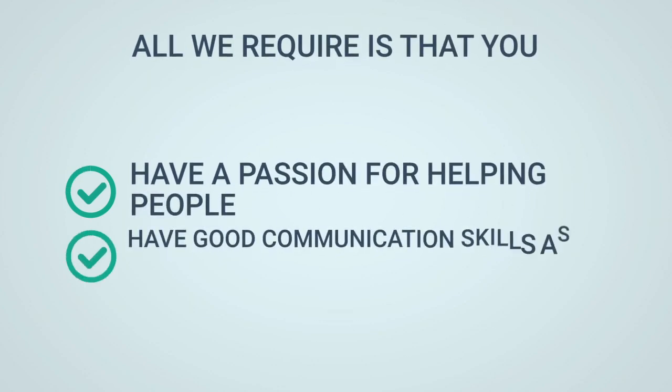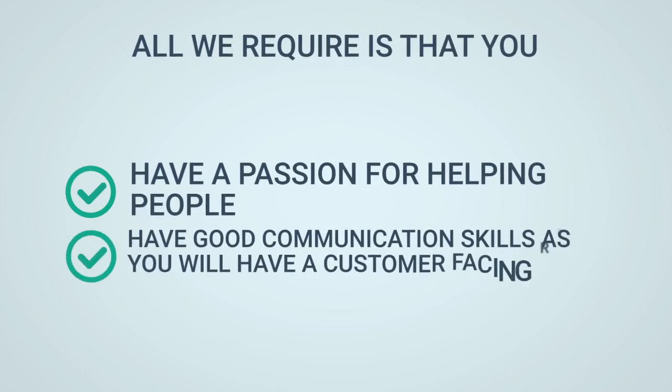All we require is that you have a passion for helping people and have good communication skills as you will have a customer facing role.